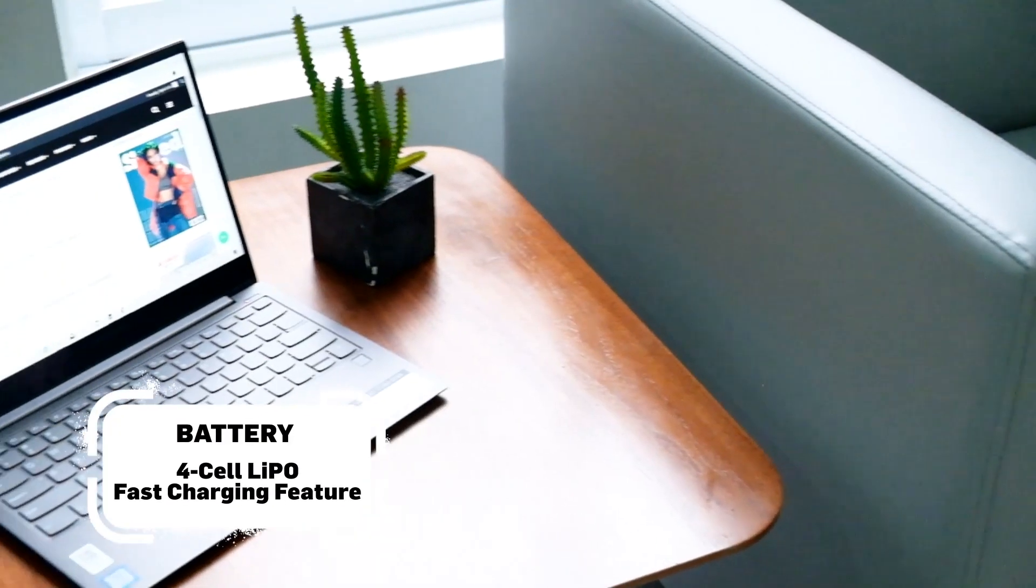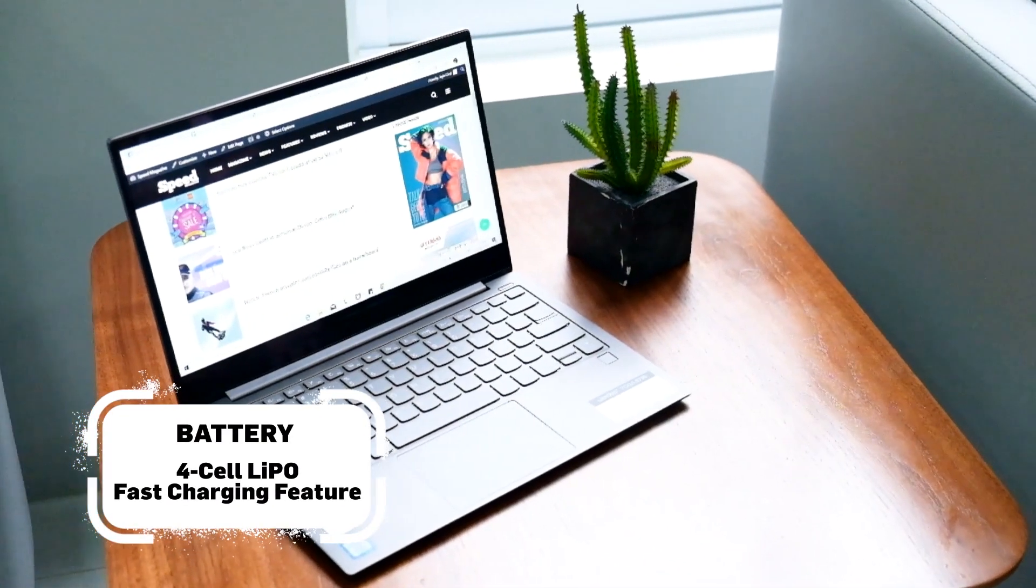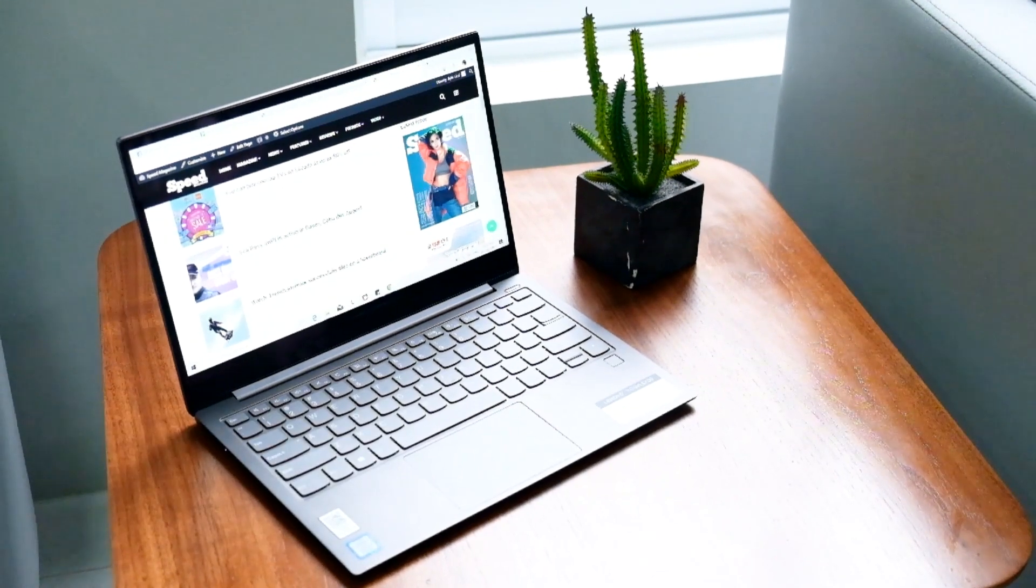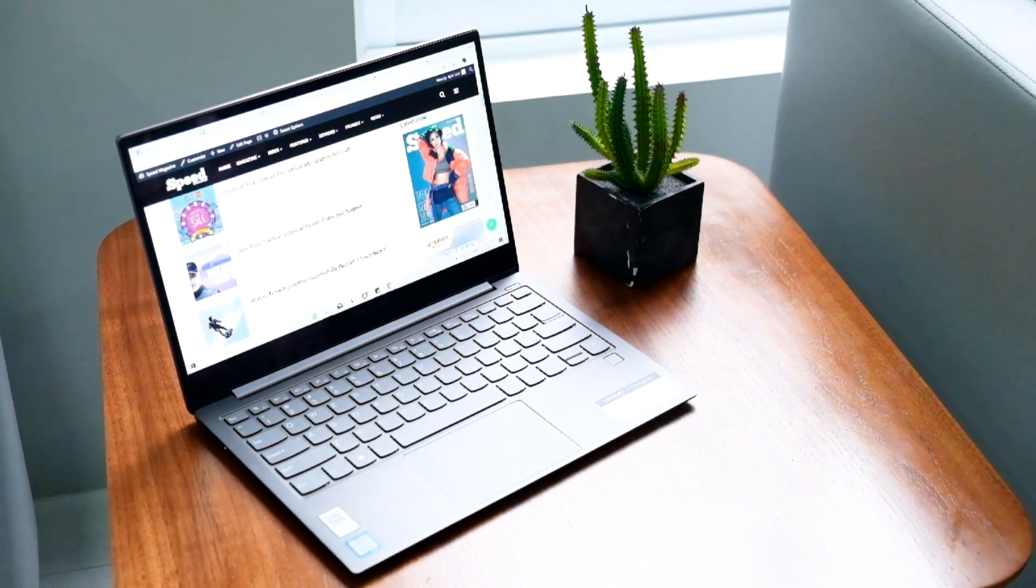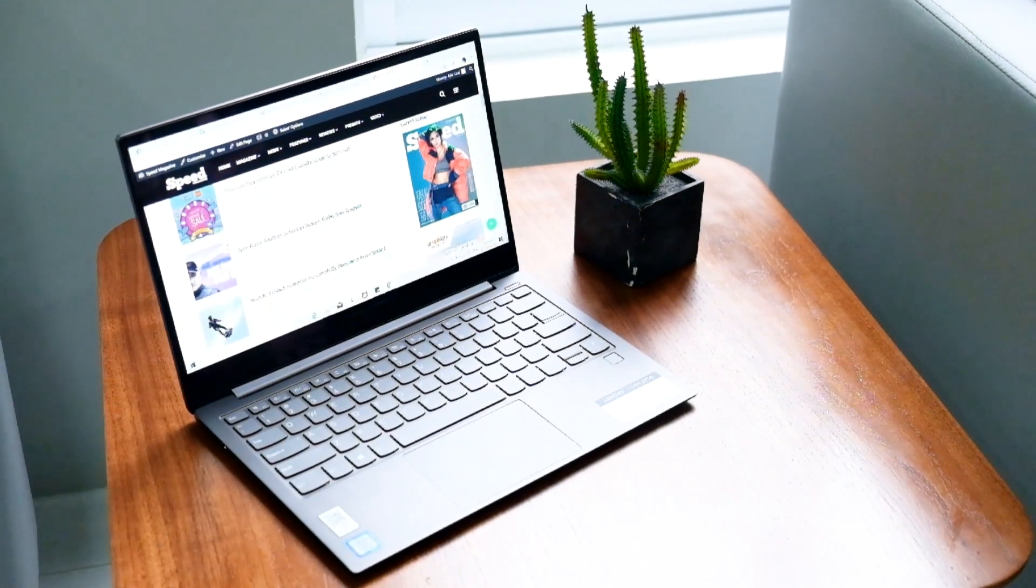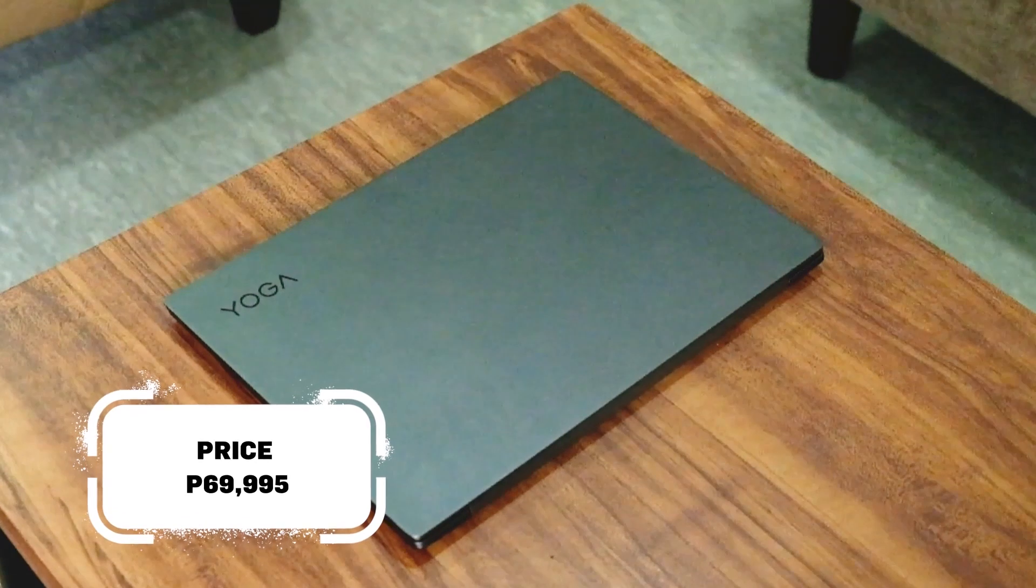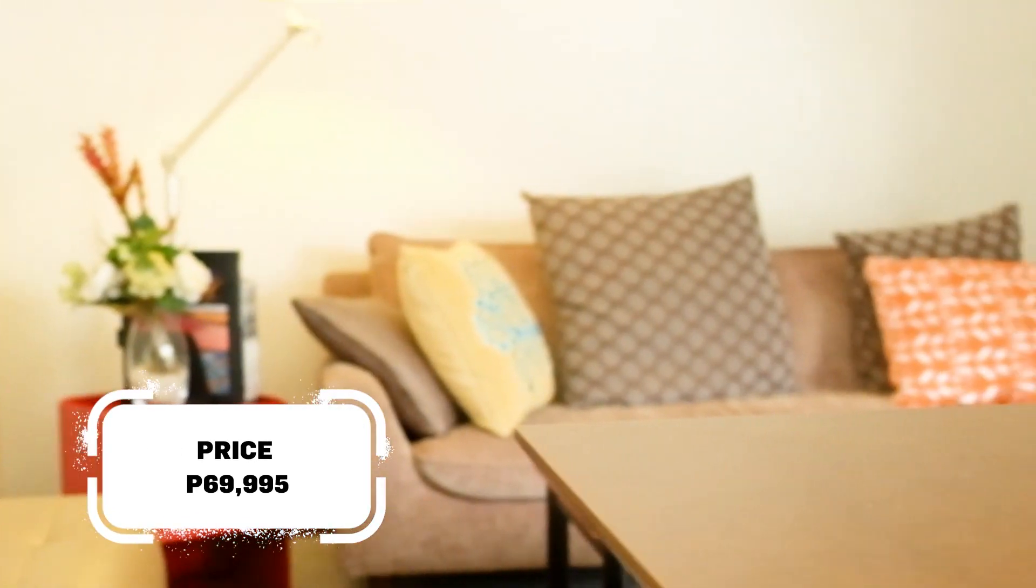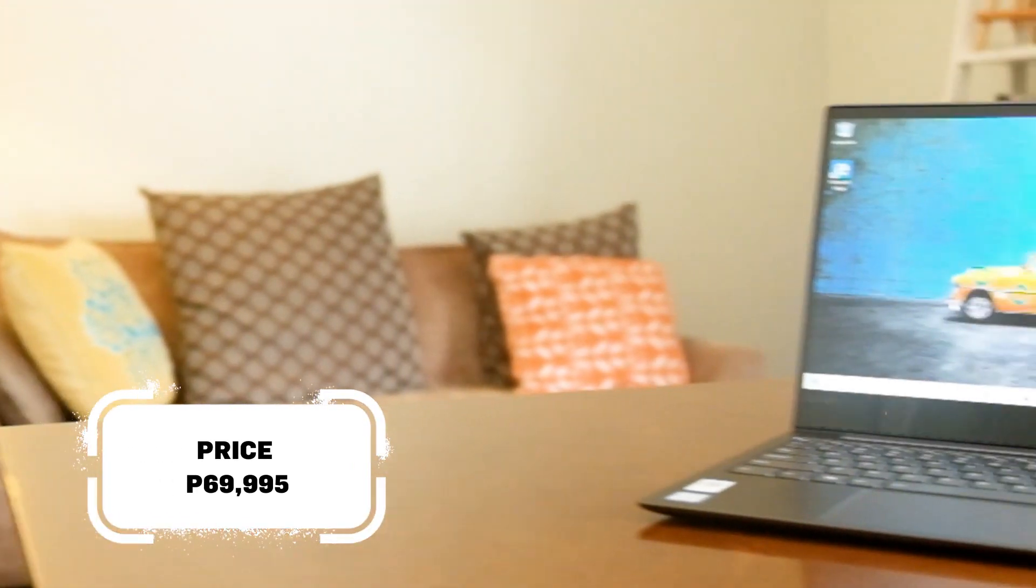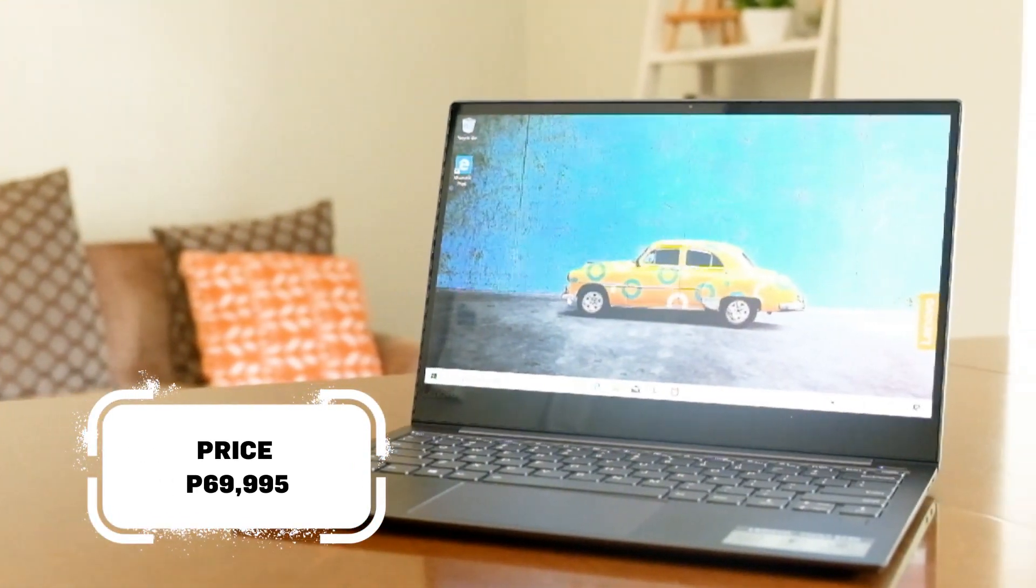Of course, such portability and power comes for a price. The Lenovo Yoga S730 can be yours for a cool 69,995 pesos.